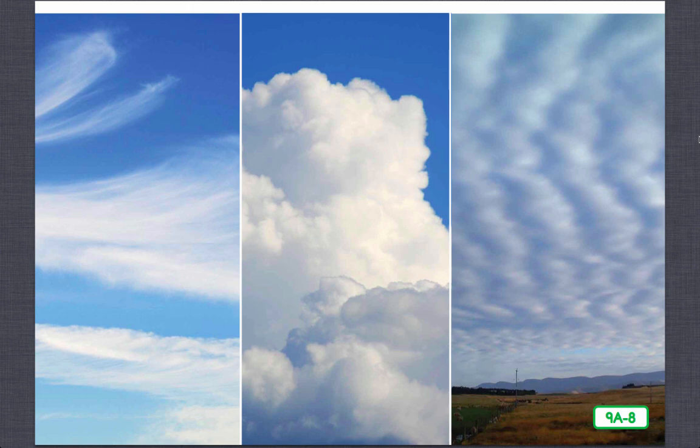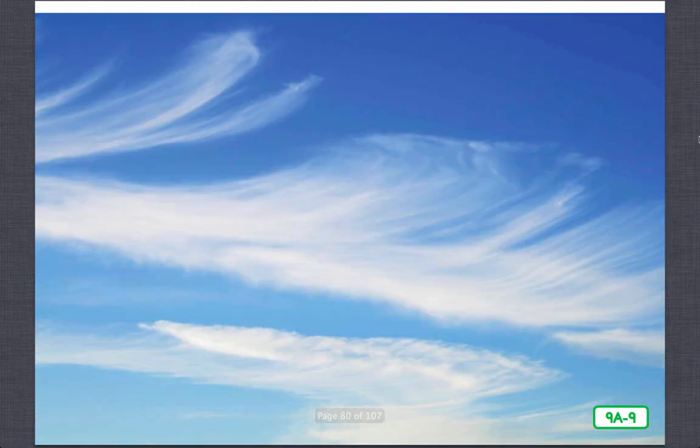Scientists group clouds according to their shape and height in the sky. Cirrus clouds form at very high altitudes in the atmosphere. The word cirrus means 'curl of hair' in Latin — can you see why cirrus clouds have this name? They're wispy, almost feather-like in appearance, and are usually a sign of good weather. These clouds can be up to four miles above the ground, where the temperature is very cold, so cirrus clouds are made largely of ice crystals.